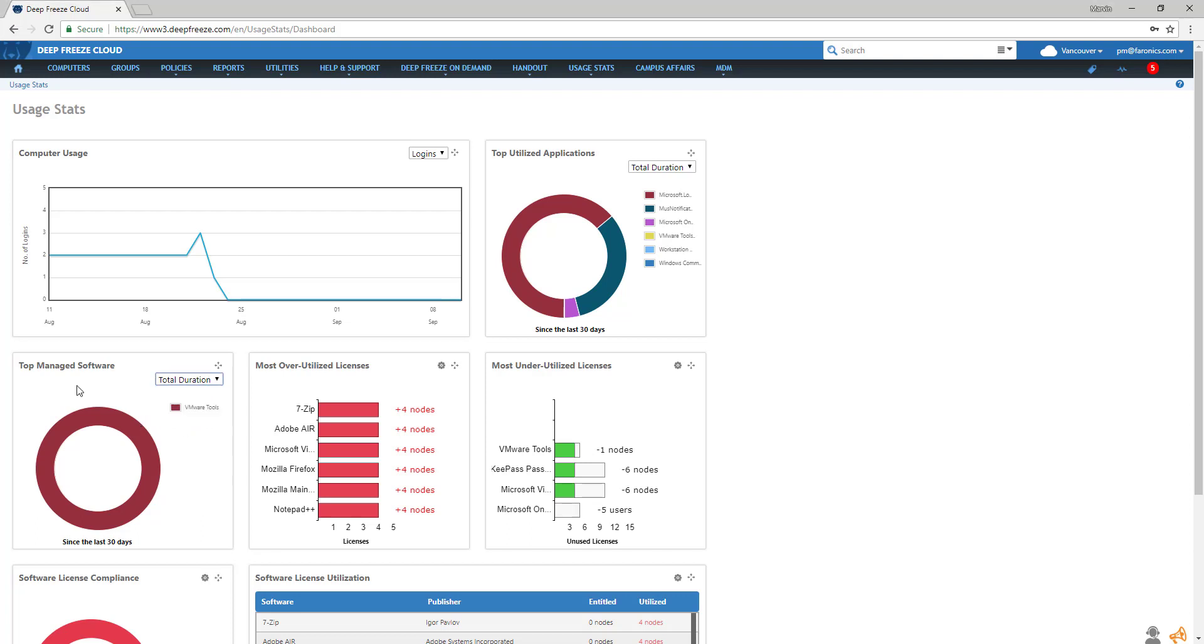In Most Overutilized Licenses, this bar graph shows the number of licenses being over-deployed per software. If the bar is red, then the license is most likely over-utilized.